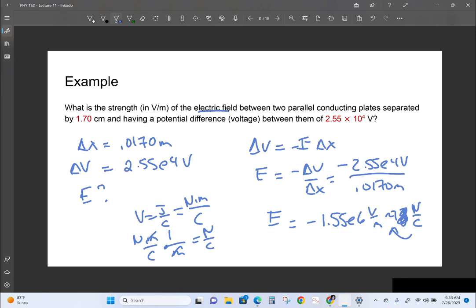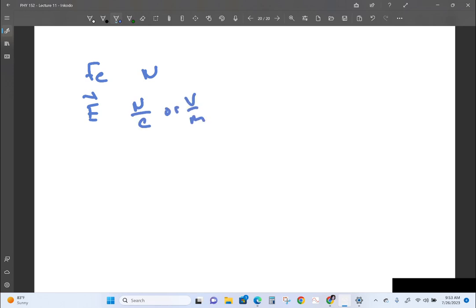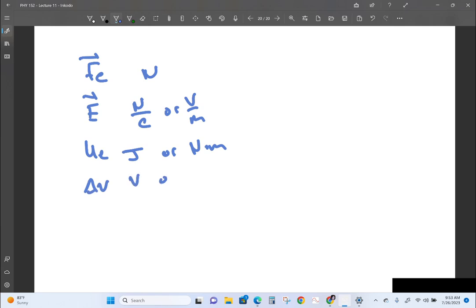To summarize our units: force is measured in newtons; electric field is measured in newtons per coulomb or volts per meter; potential energy is measured in joules, which is also a newton·meter; and voltage is measured in volts, which is joules per coulomb, or equivalently newton·meters per coulomb.